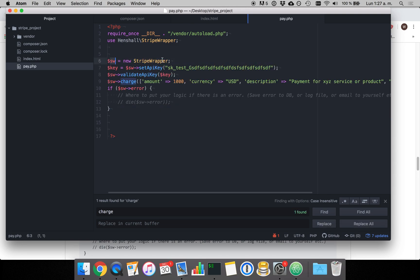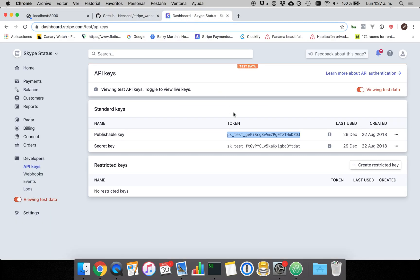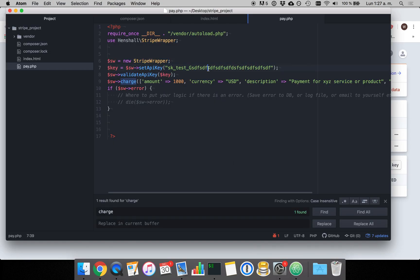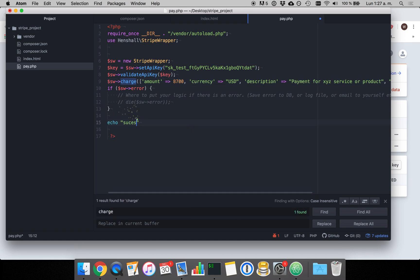And we're going to put in the Stripe wrapper. We're going to initialize it and set the API key to our secret key and then we're going to charge maybe $87 and echo out a success message if it's been successful.